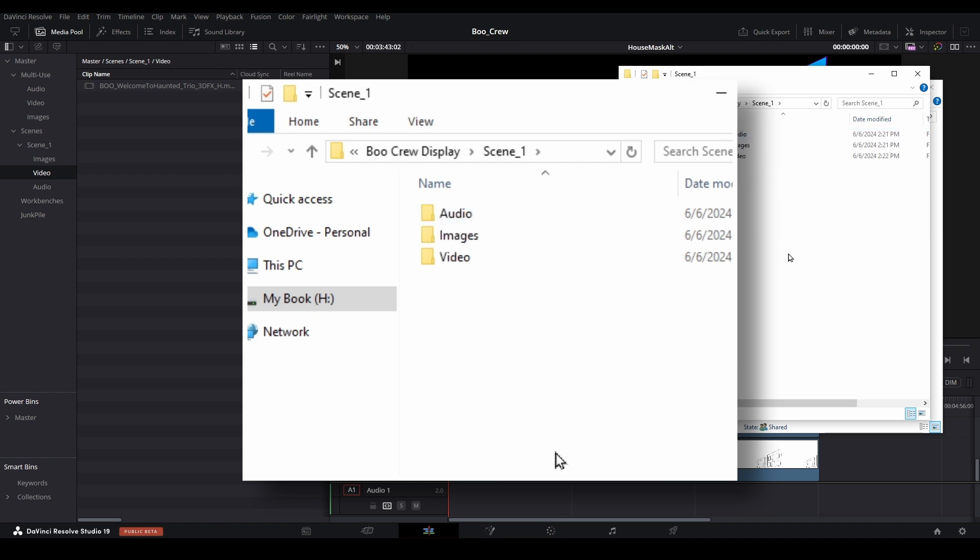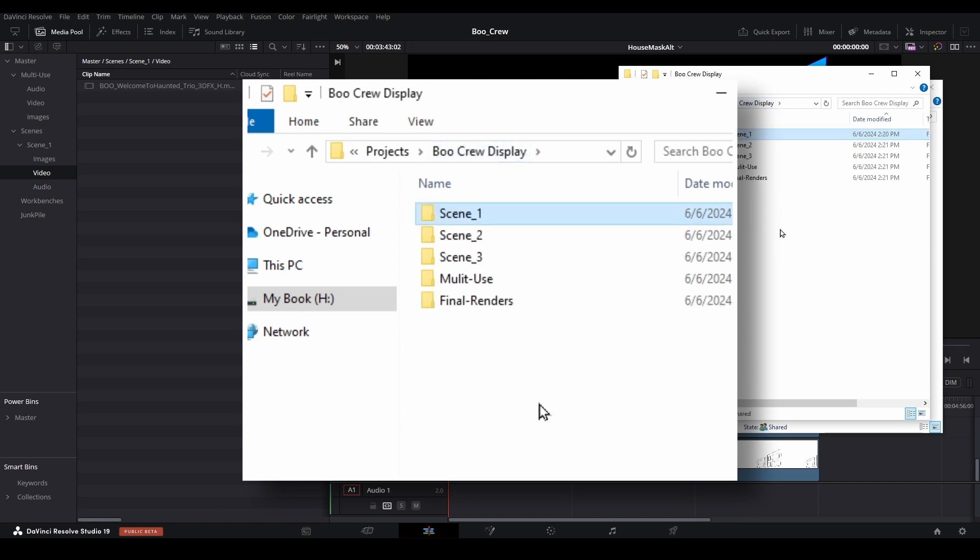We have scene and multi-use folders, each with audio, video, and image folders to hold assets that will be specific to the associated scene. We will discuss the final renders folder in a future tutorial.